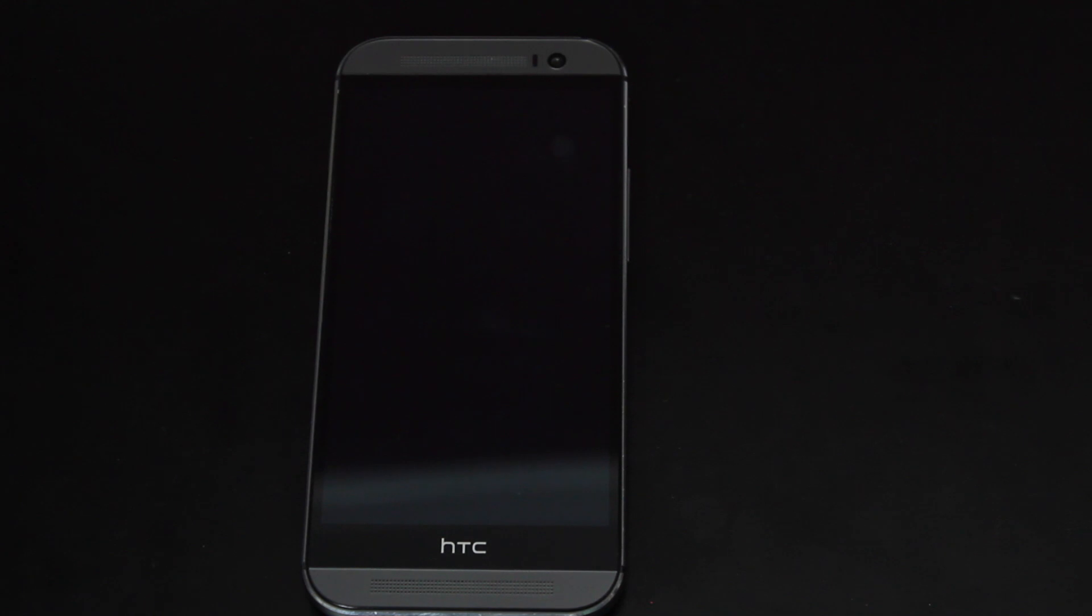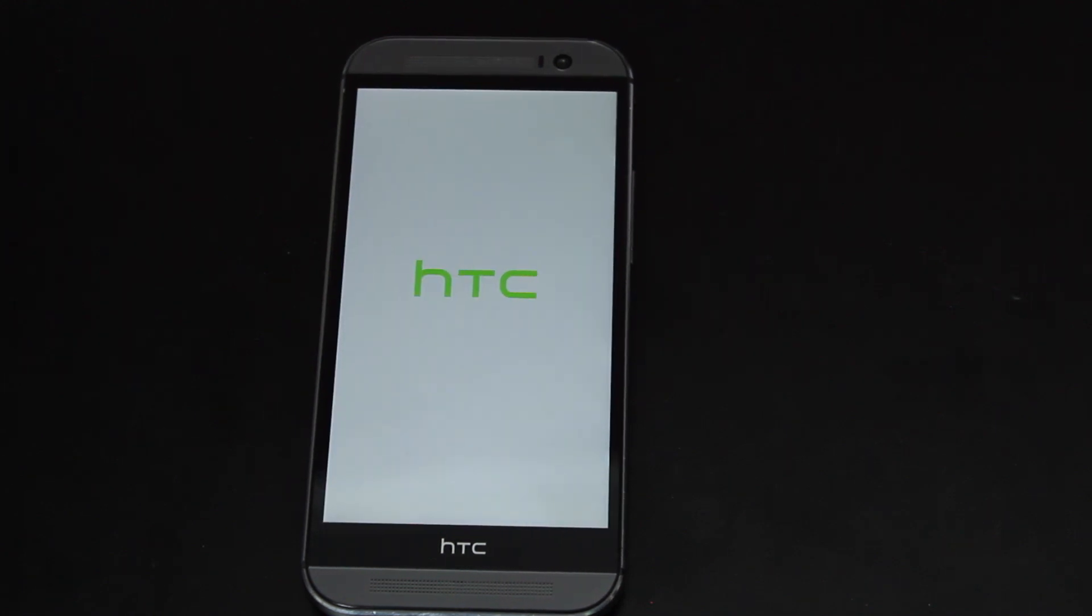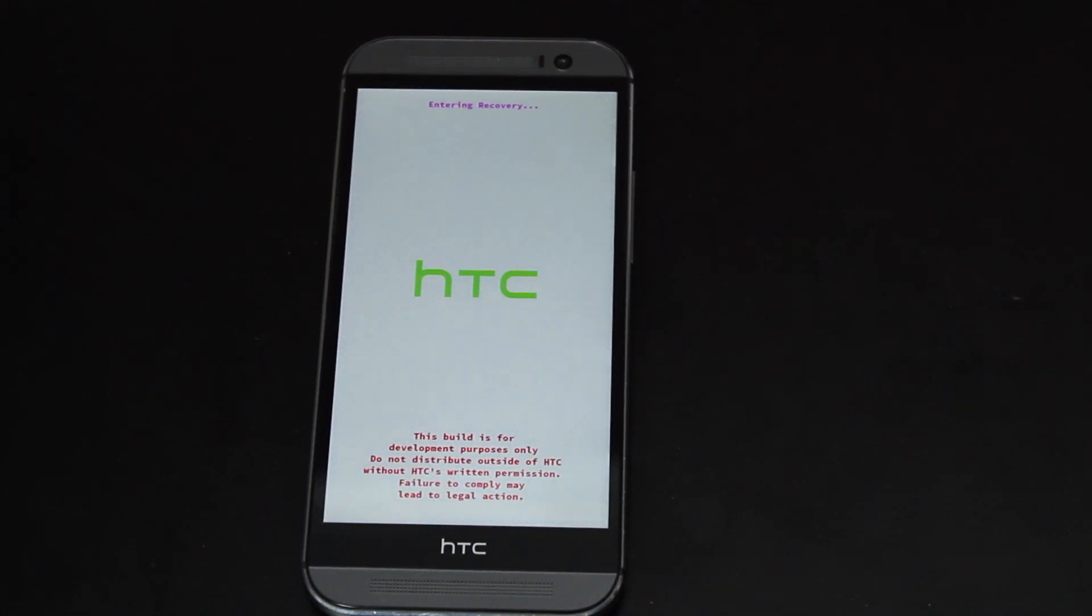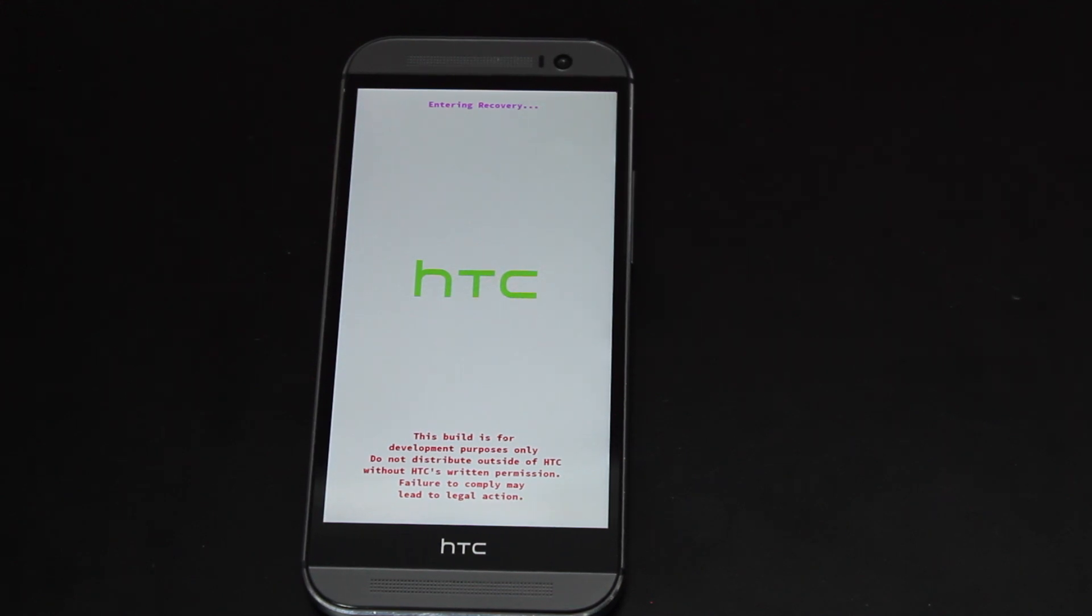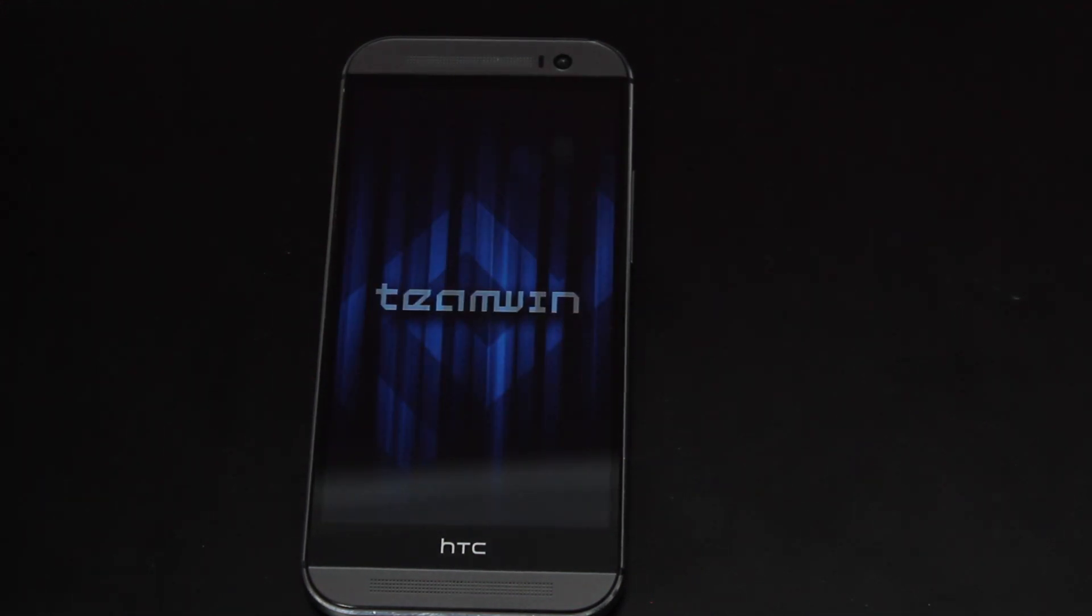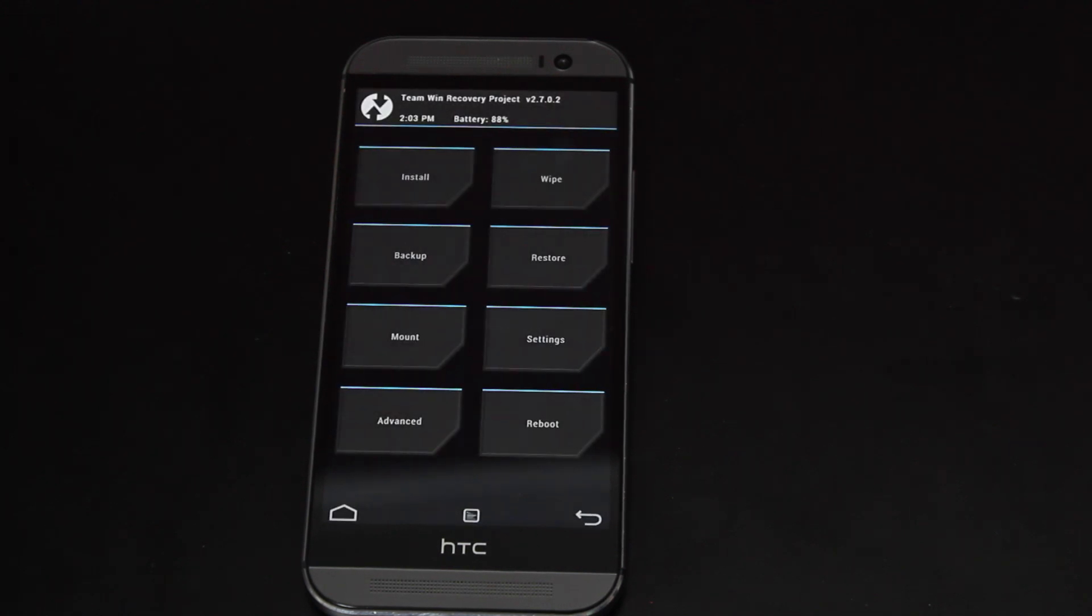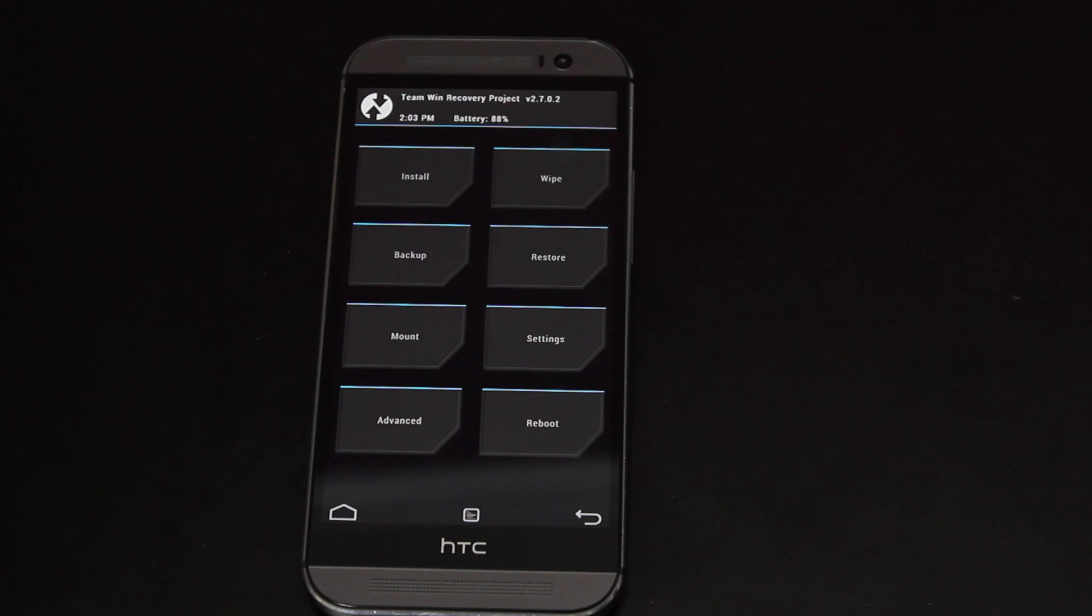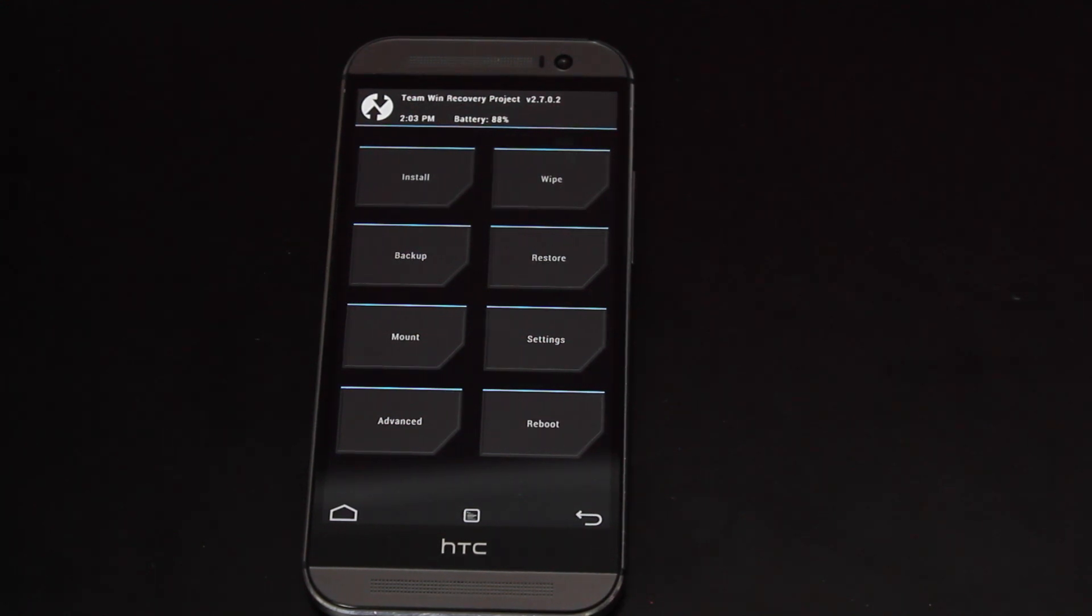Now you want to make sure that you only flash recoveries that are compatible with your device. Do your research. If you flash the wrong recovery, especially if you're S off, which you have to be S off to flash your recovery, the bootloader has to be unlocked. But if you have security off, you flash the wrong recovery, you could make your device a paperweight. So be very careful when flashing recoveries.